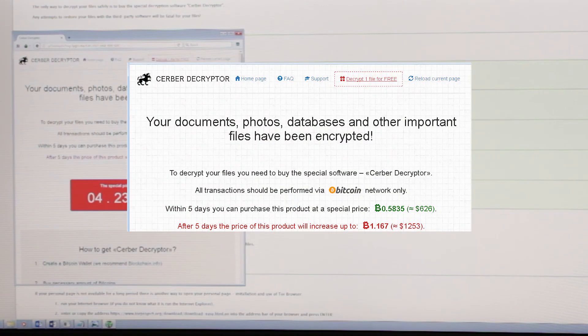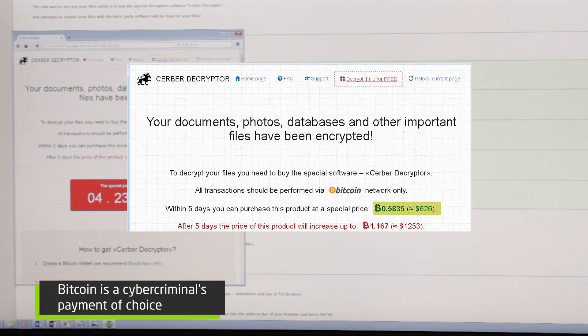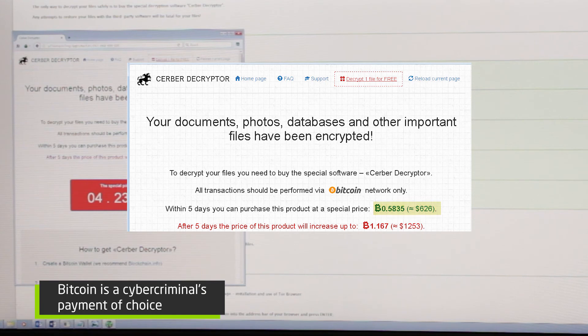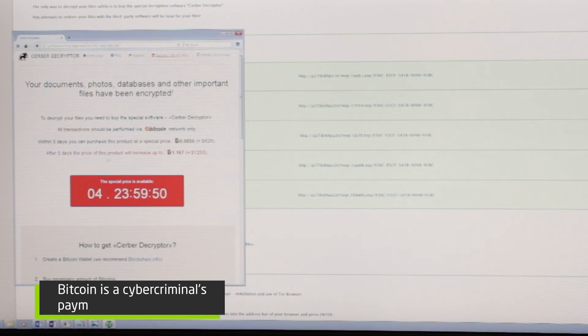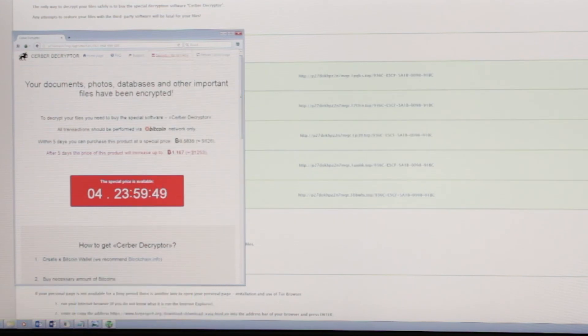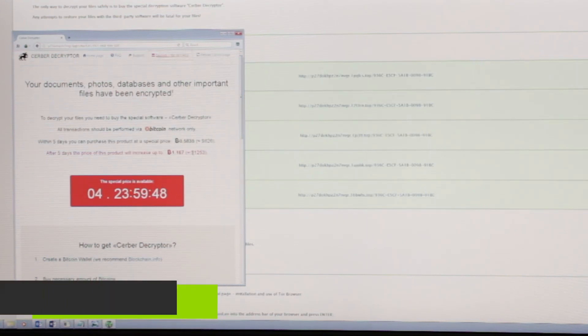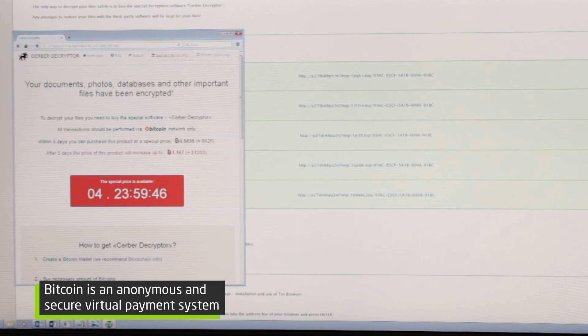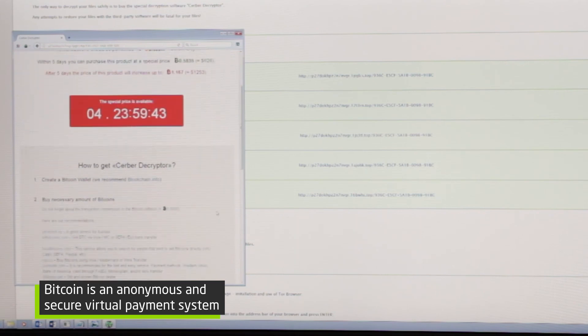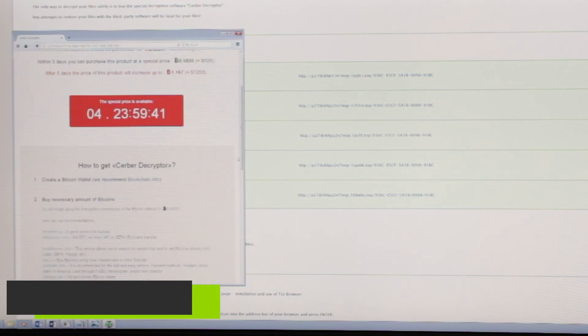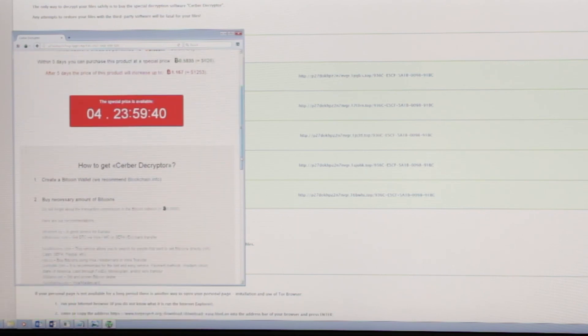They want 0.58 bitcoins, $626. If you don't even know what bitcoins are, it's going to tell you how to create a Bitcoin wallet address, how to add bitcoins to that wallet, and then from here you can pay.